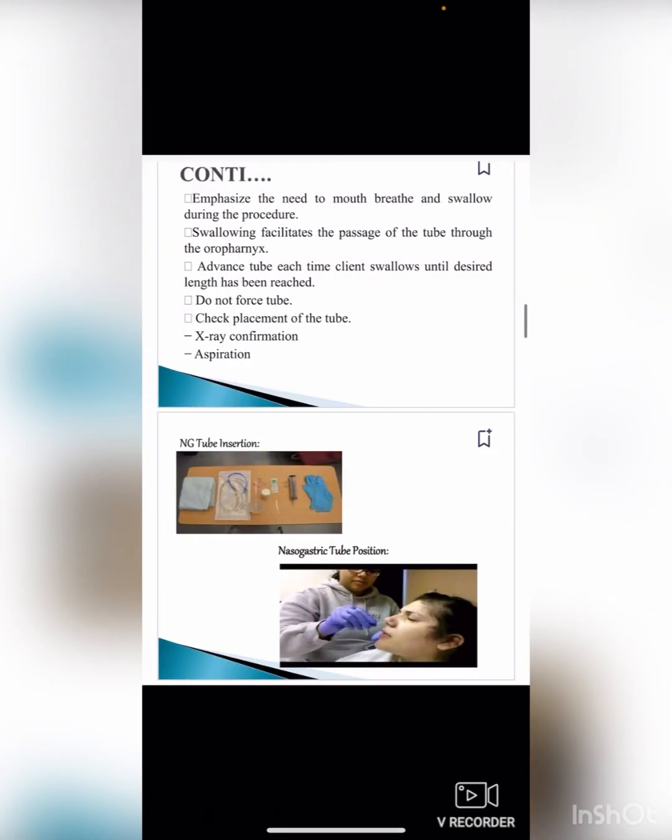Emphasize the need to mouth breathe and swallow during the procedure, as swallowing facilitates passage of the tube through the oropharynx. Advance the tube each time the client swallows until the desired length has been reached.